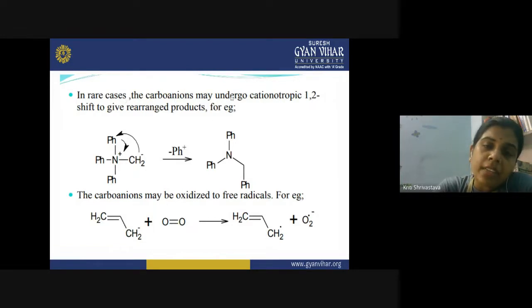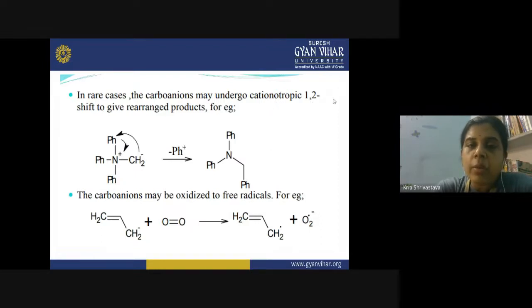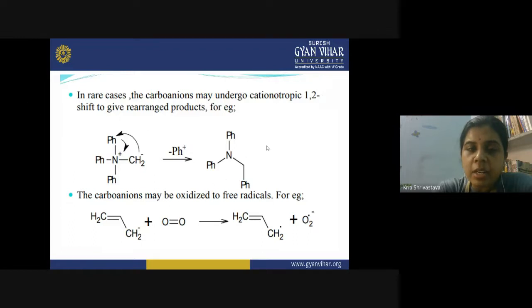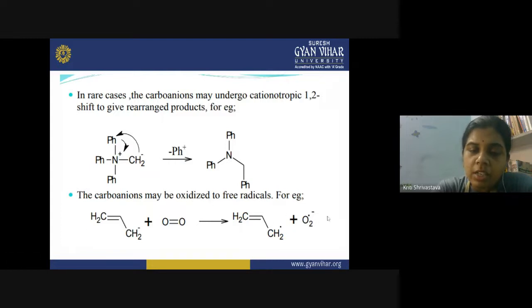In rare cases, carbanions may undergo a cationotropic 1,2-shift — similar to the anionotropic 1,2-shift seen in carbocations, but here two cations are lost consecutively from positions 1 and 2. For example, a phenyl group is lost and rearrangement produces a new compound. Carbanions can also be oxidized to free radicals: when an electron transfer takes place between a carbanion and O₂, one electron is retained on the carbon forming a carbon free radical and an O₂ free radical.